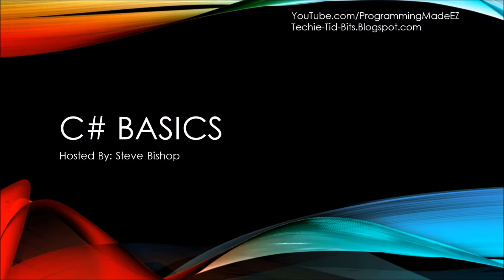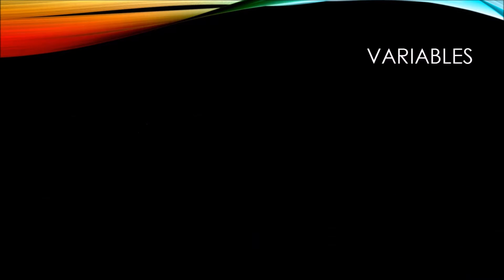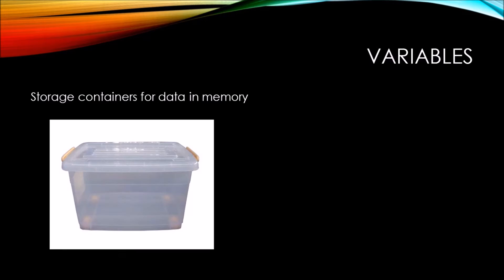In this video on C-sharp Basics, we're going to be taking a look at variables. Variables are storage containers for data in memory. You can think of them as a storage container similar to one that you might find around your house.